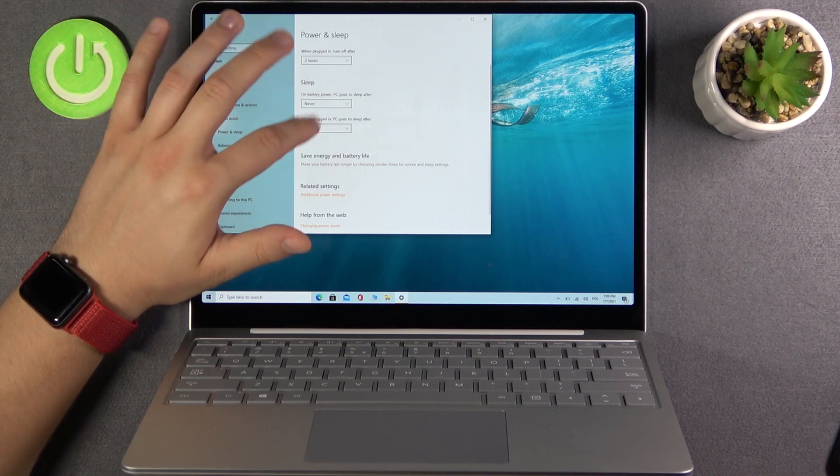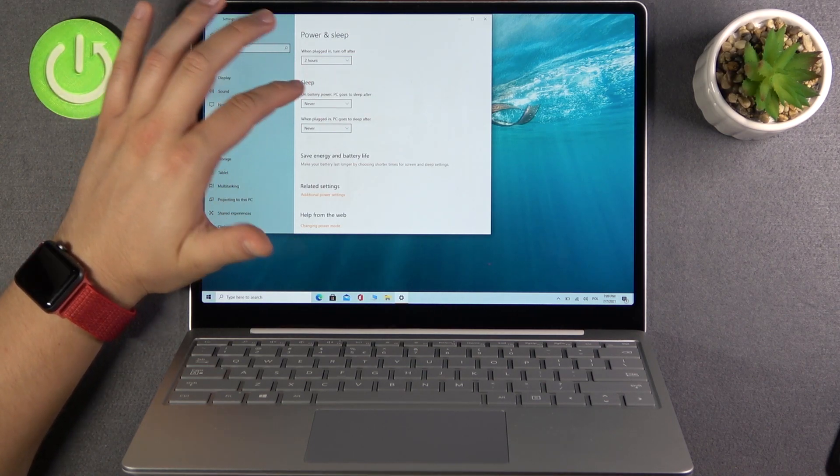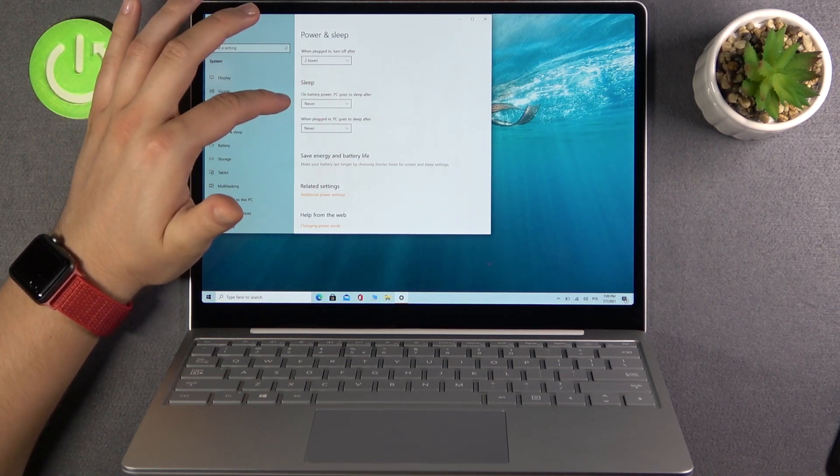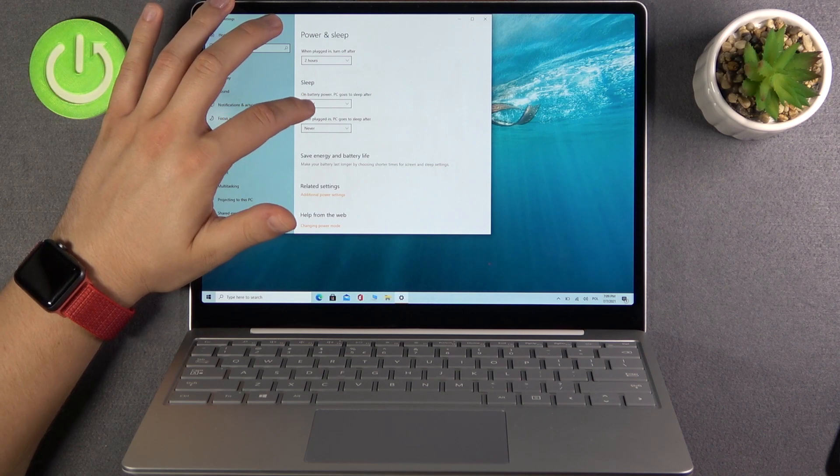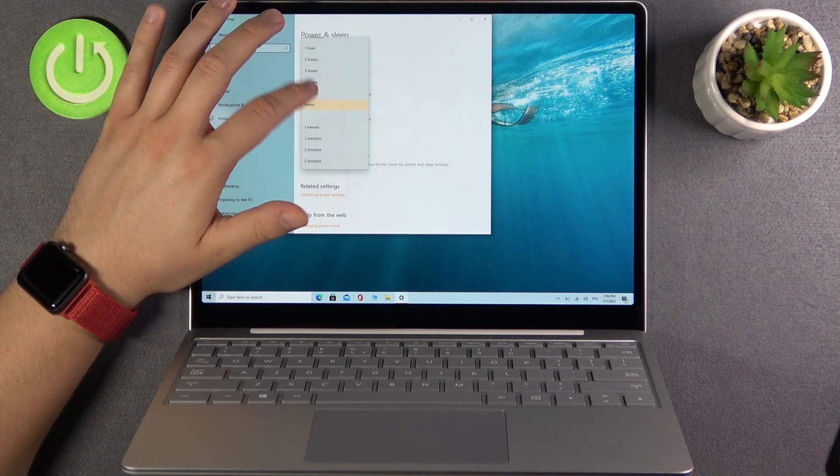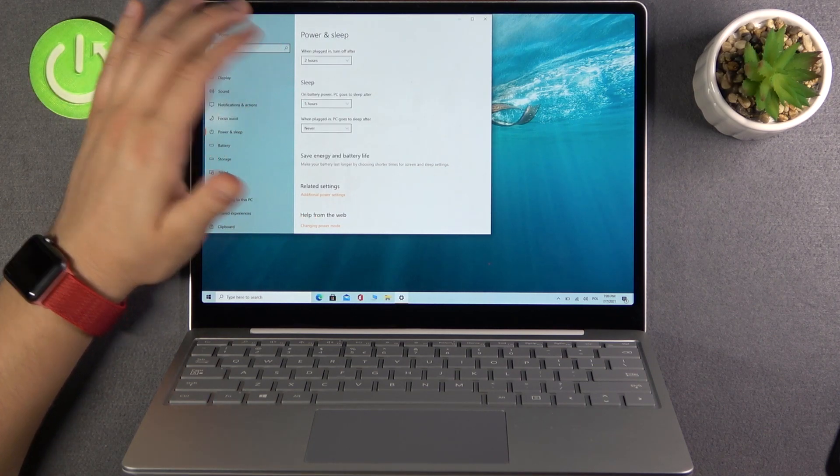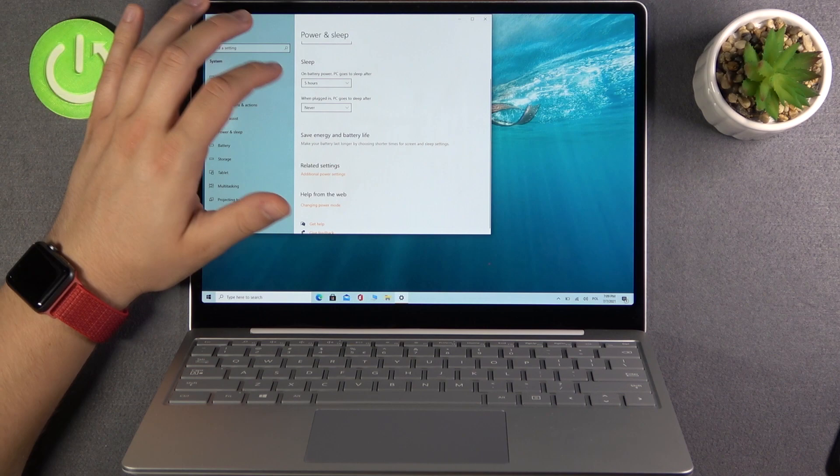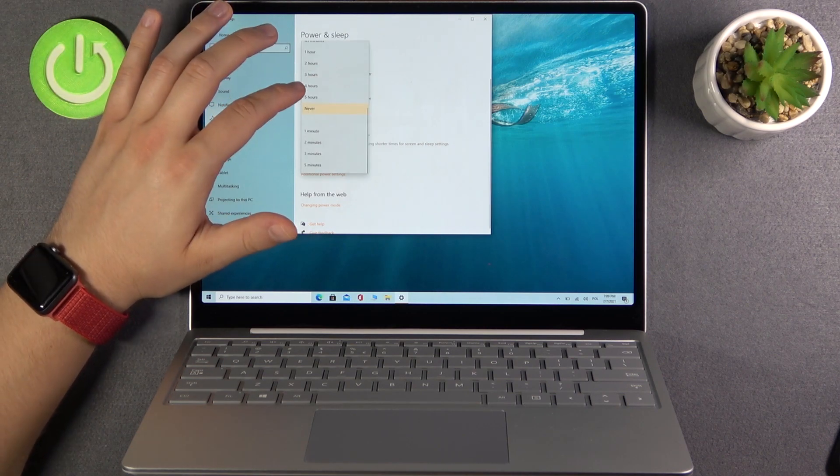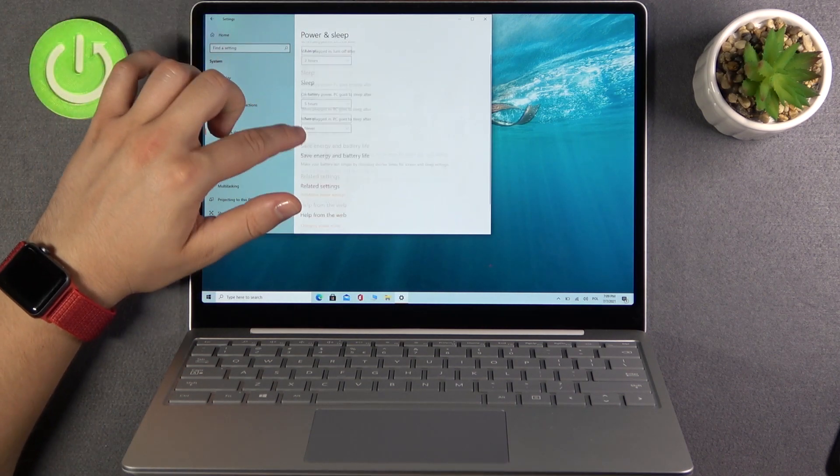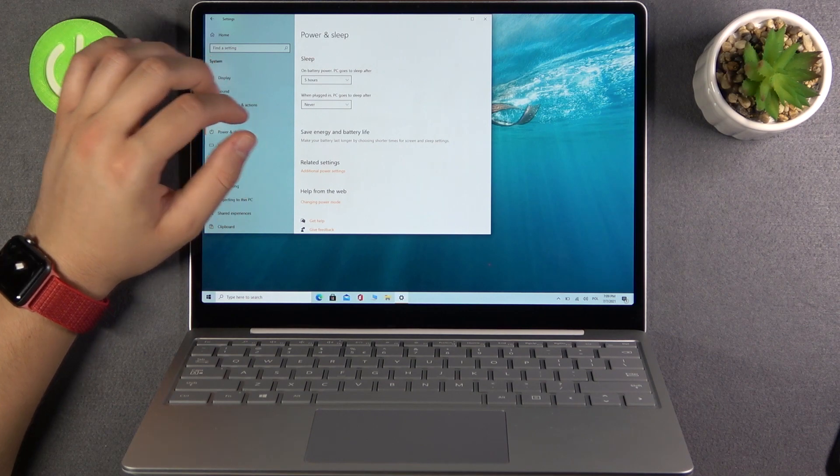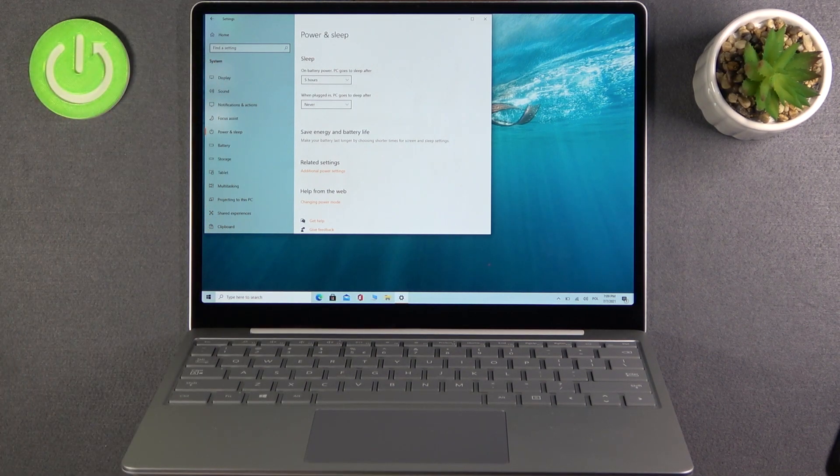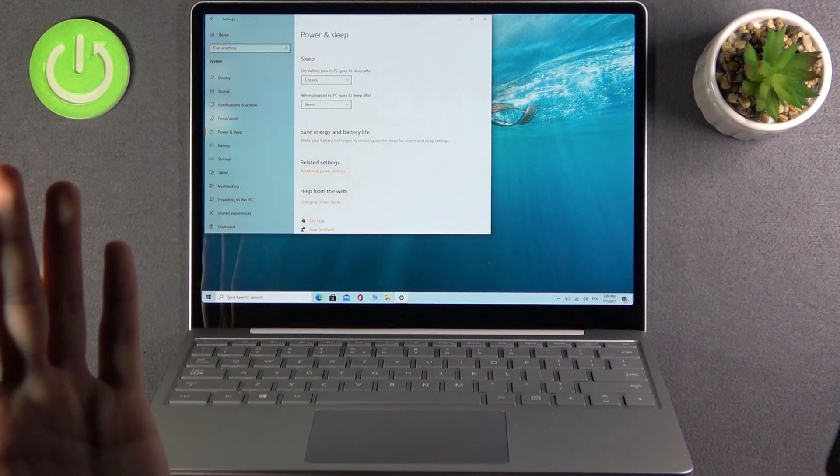Now for sleep mode. On battery power, we'll set it to sleep after five hours. When plugged in, we'll set it to never. So we don't want our PC to go to sleep when plugged in. And that's how we can adjust these options.